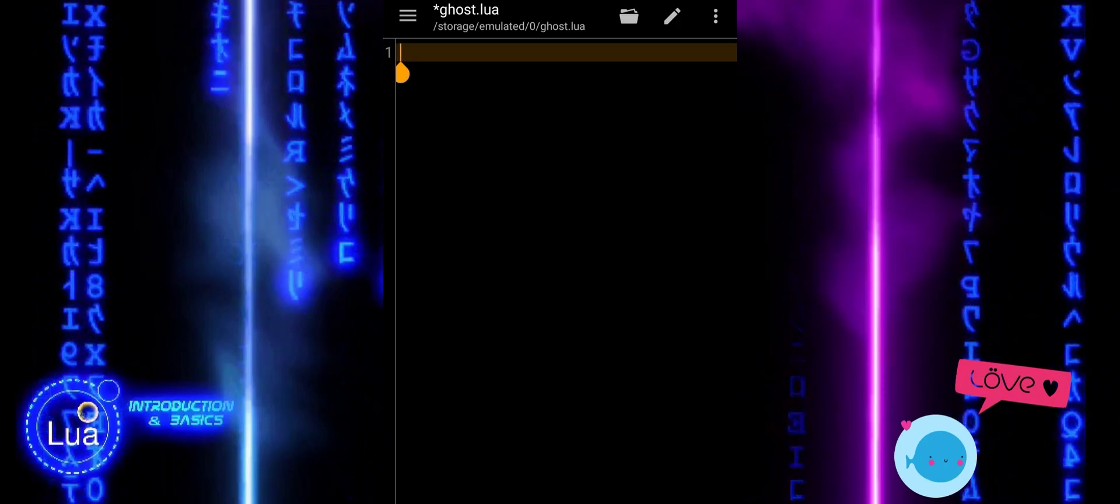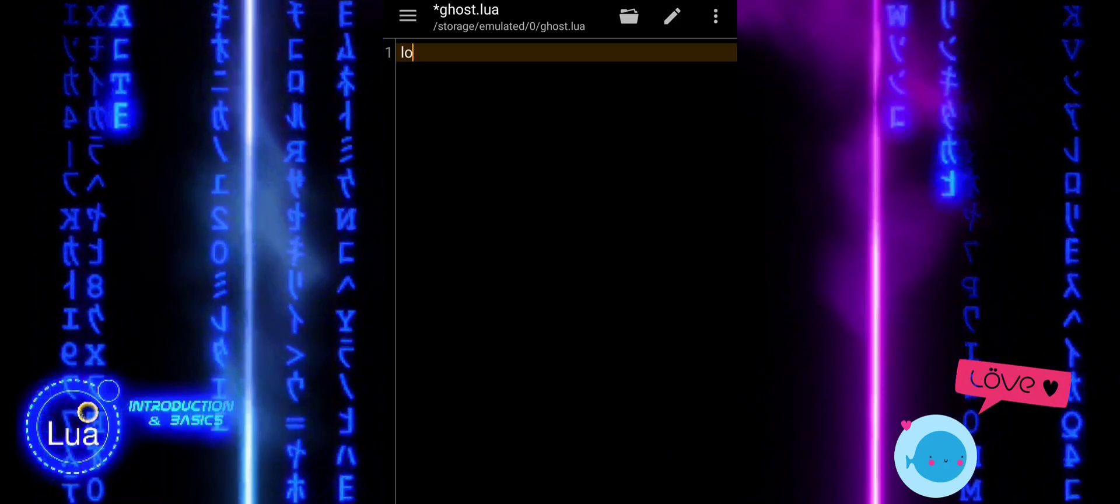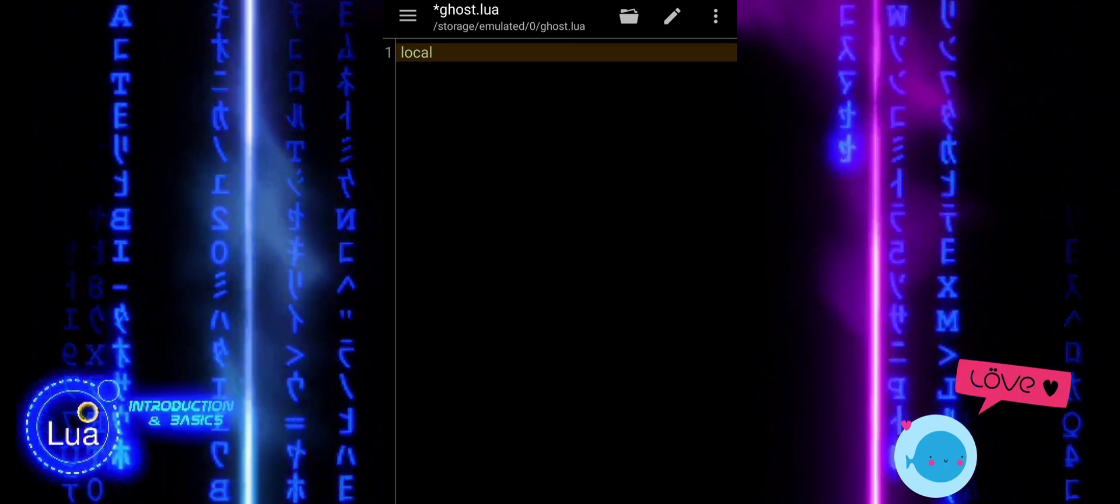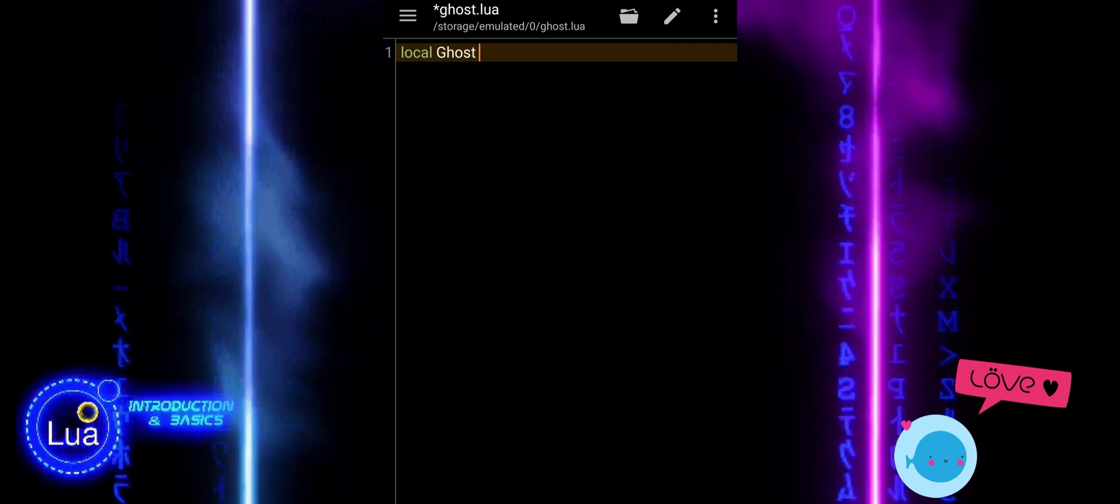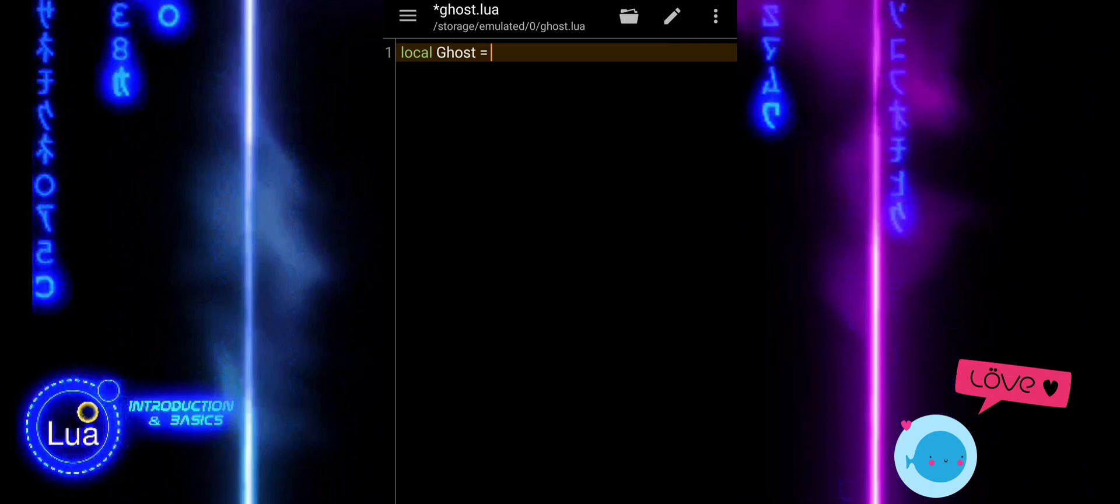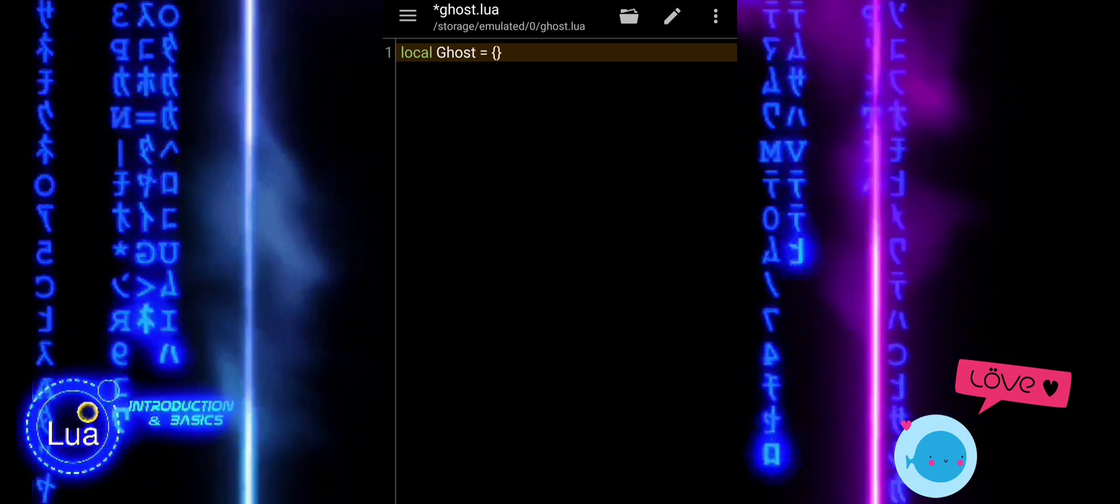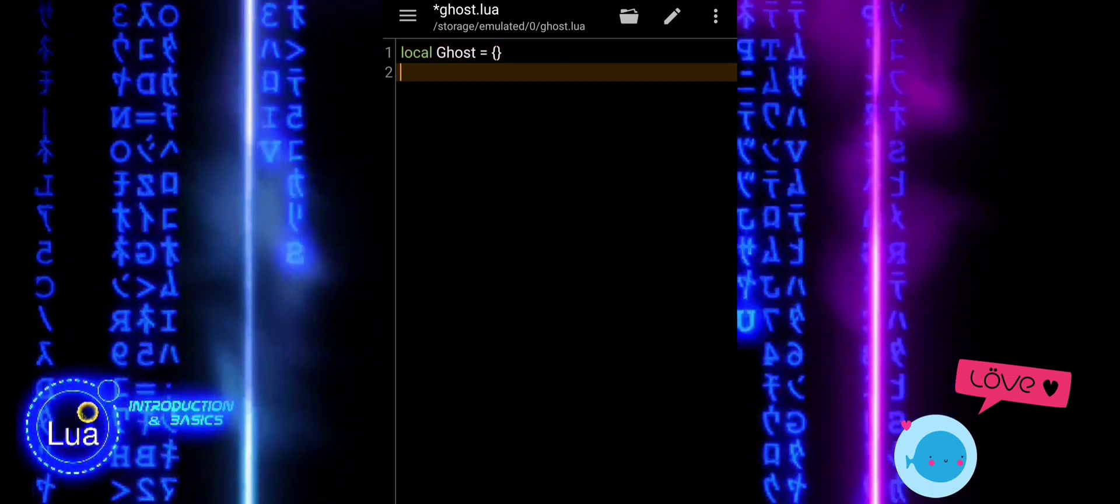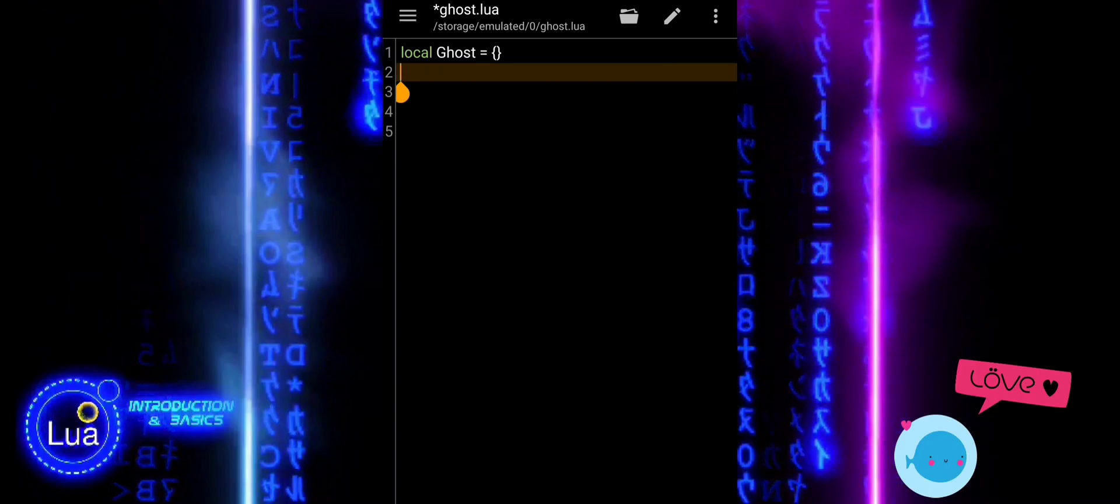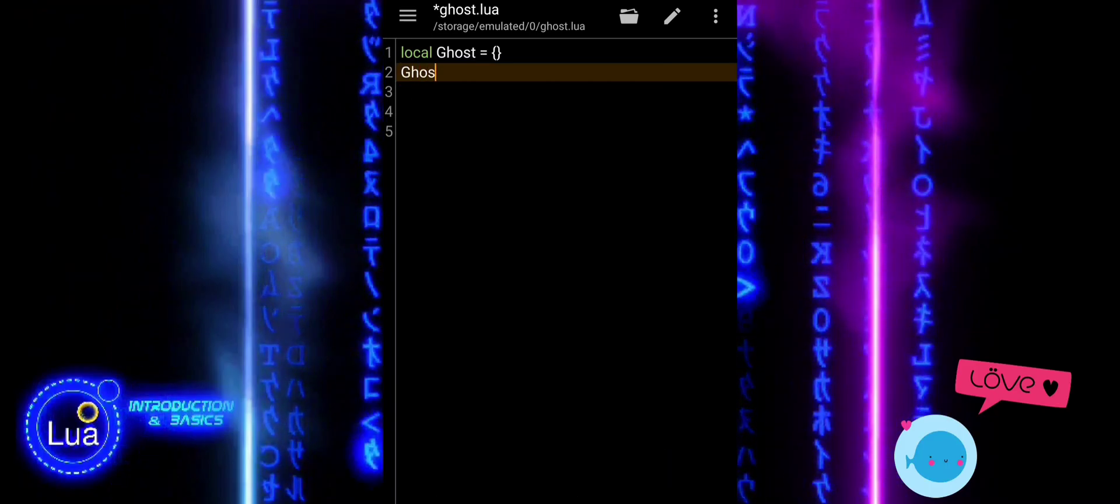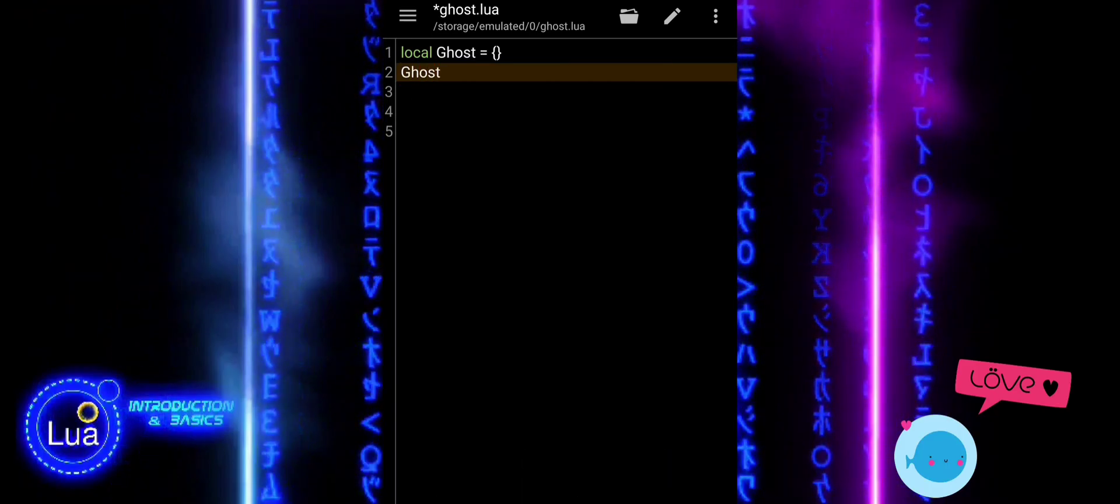This module is called Ghost Lua and it defines the behavior and appearance of a ghost enemy in the game. The ghost can chase the player, check for collisions, and draw itself on the screen with a unique color and shape.